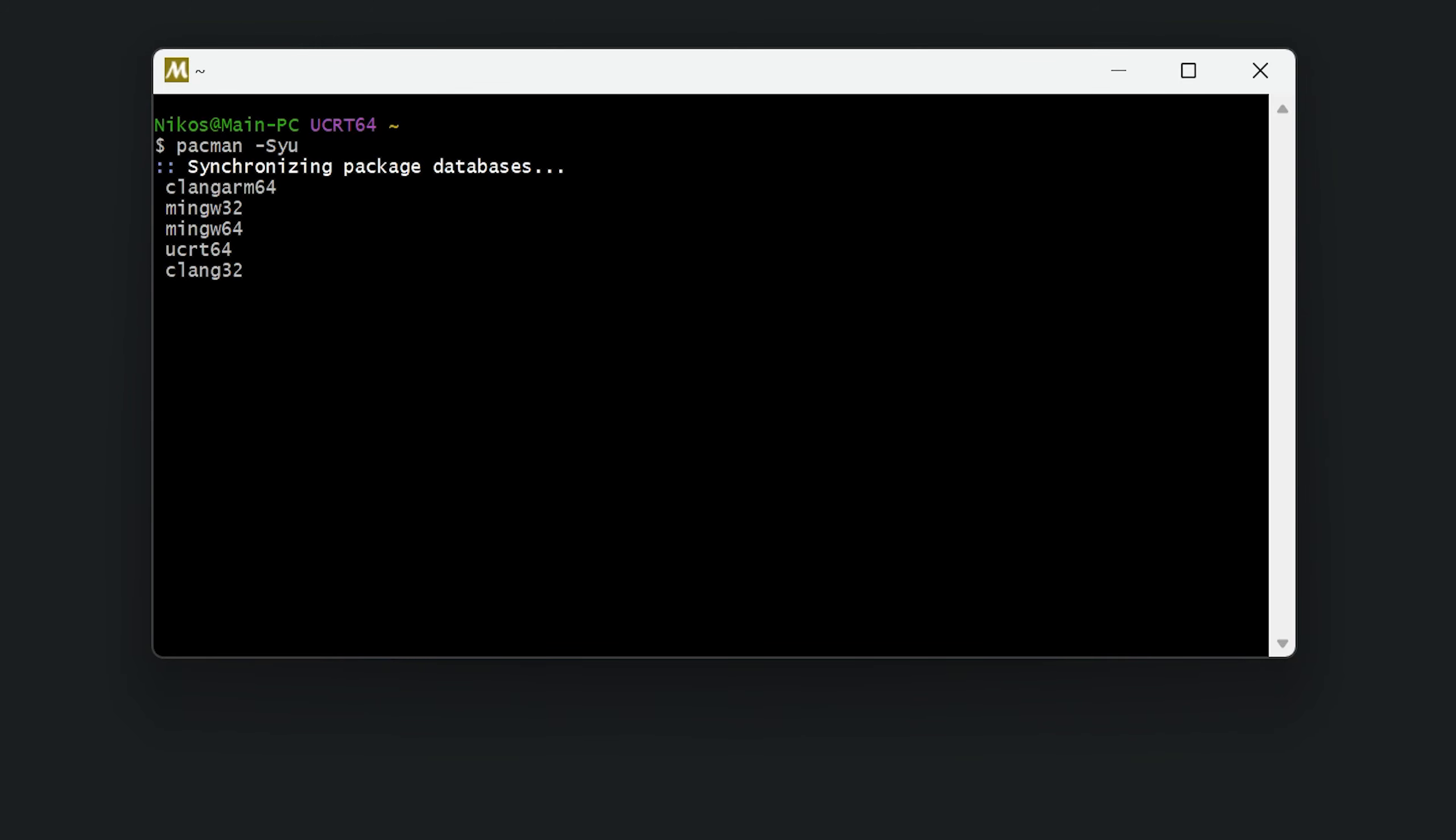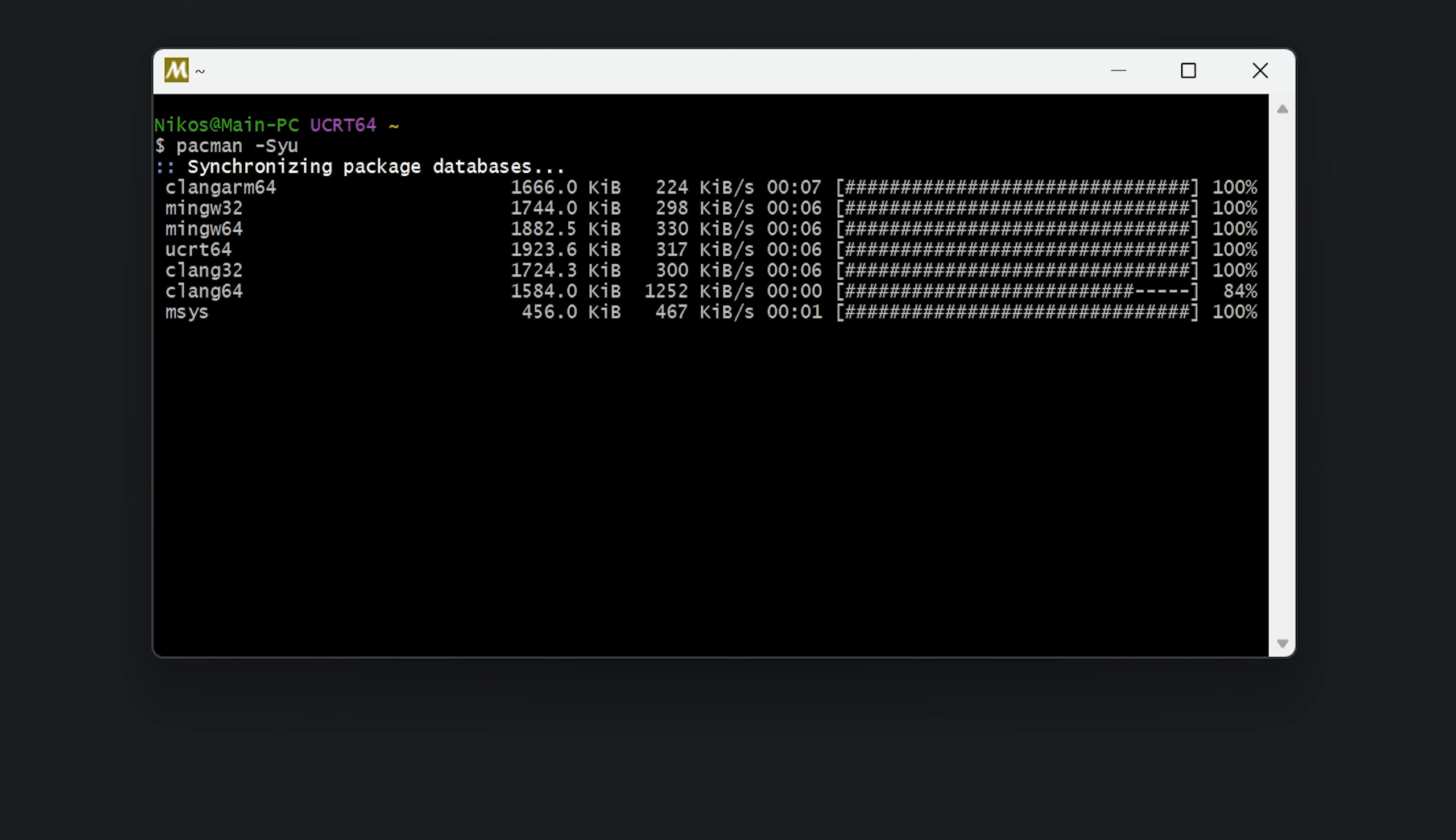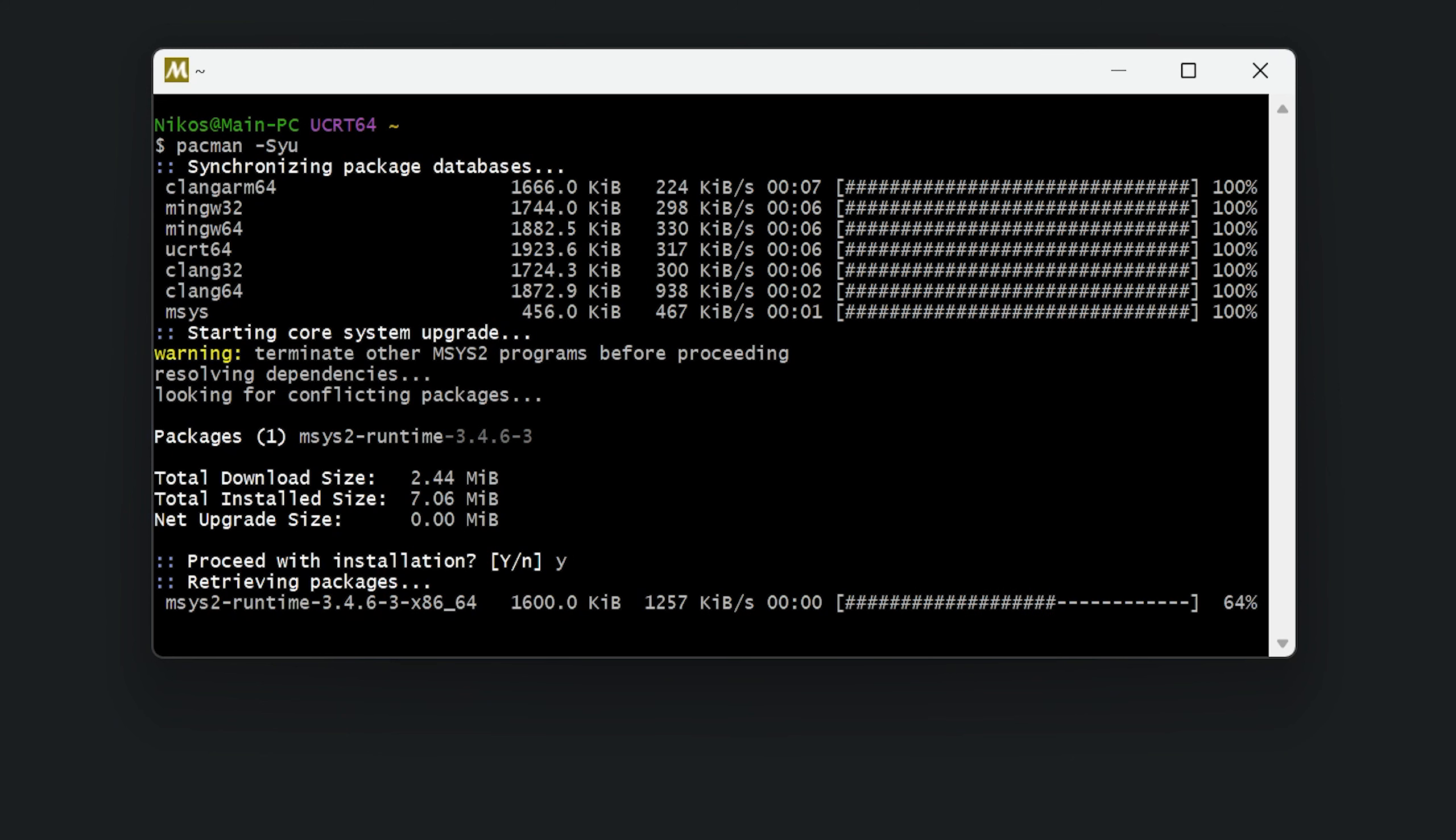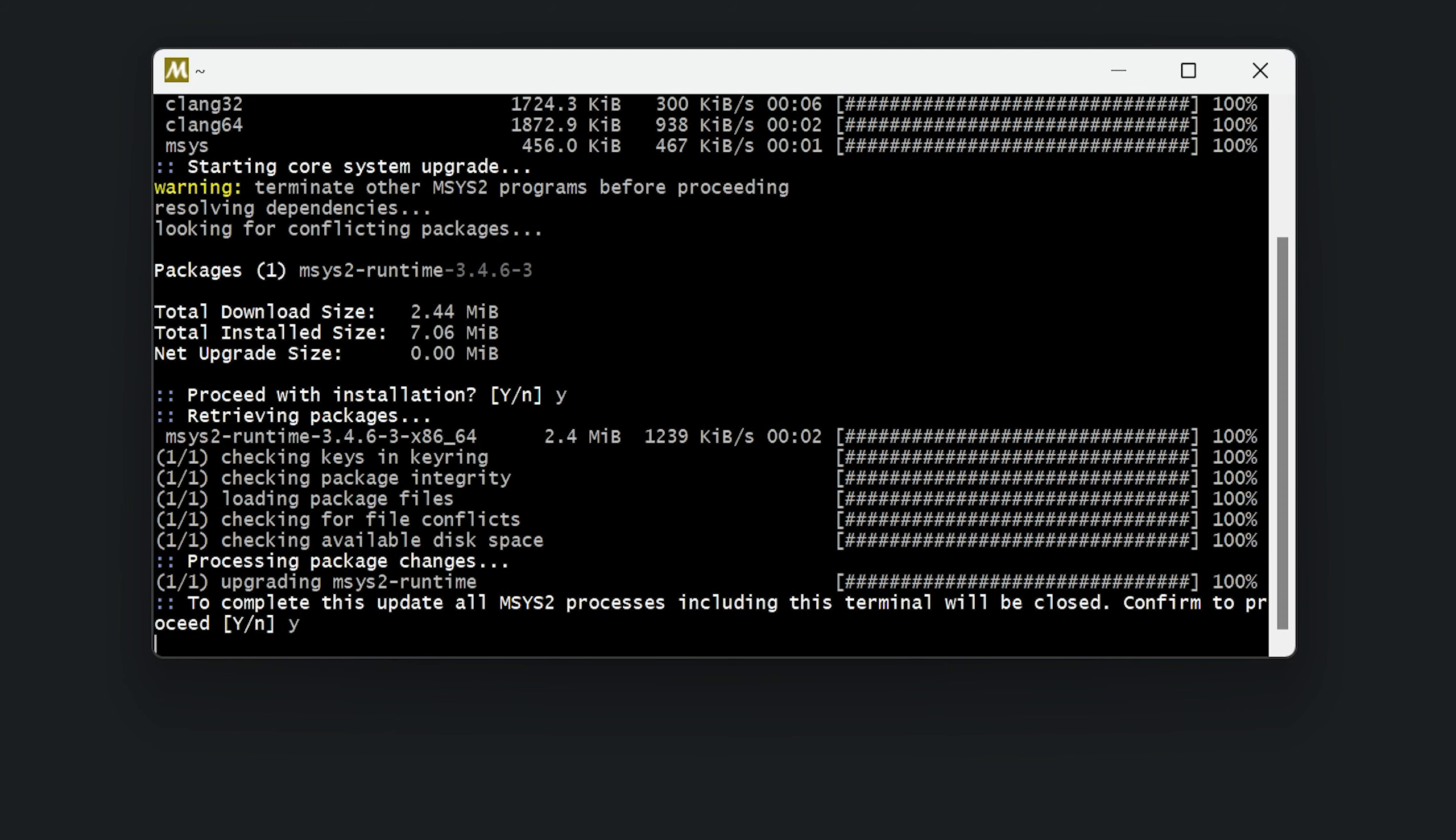Now we have to wait for a few seconds to let the software do its thing. Now we can see all the packages that can be updated. We press Y and then enter to proceed with the installation. After a few seconds, the installation is complete and we have to press Y again and then enter to complete the update process.